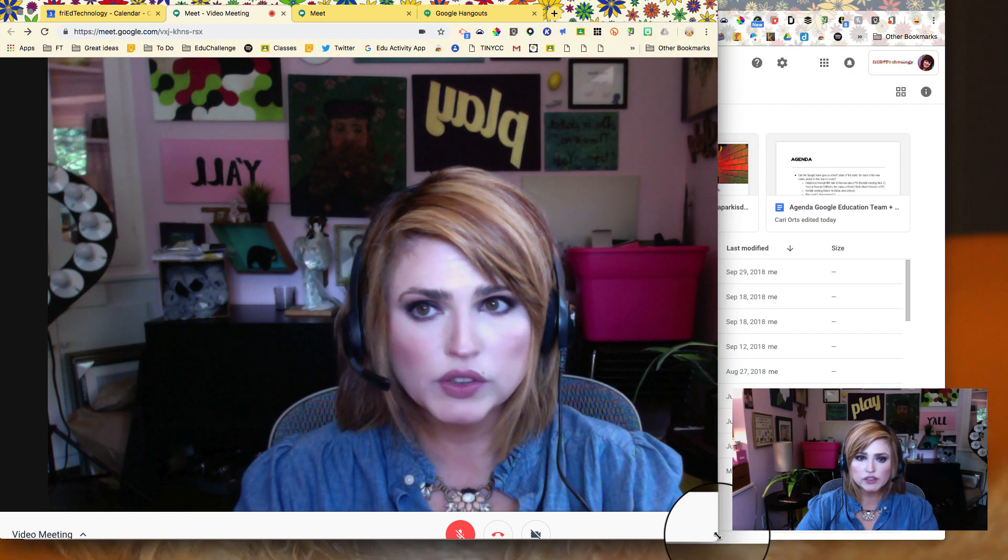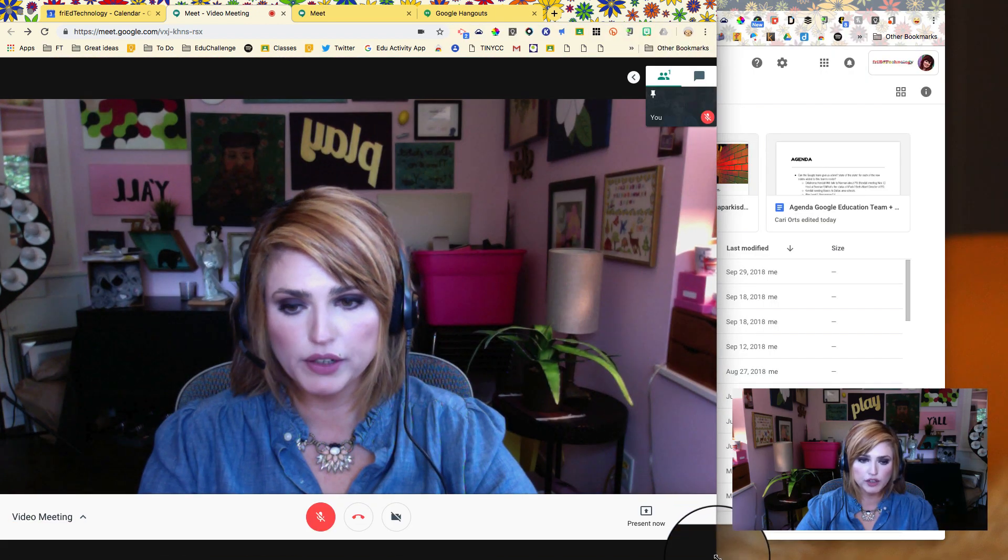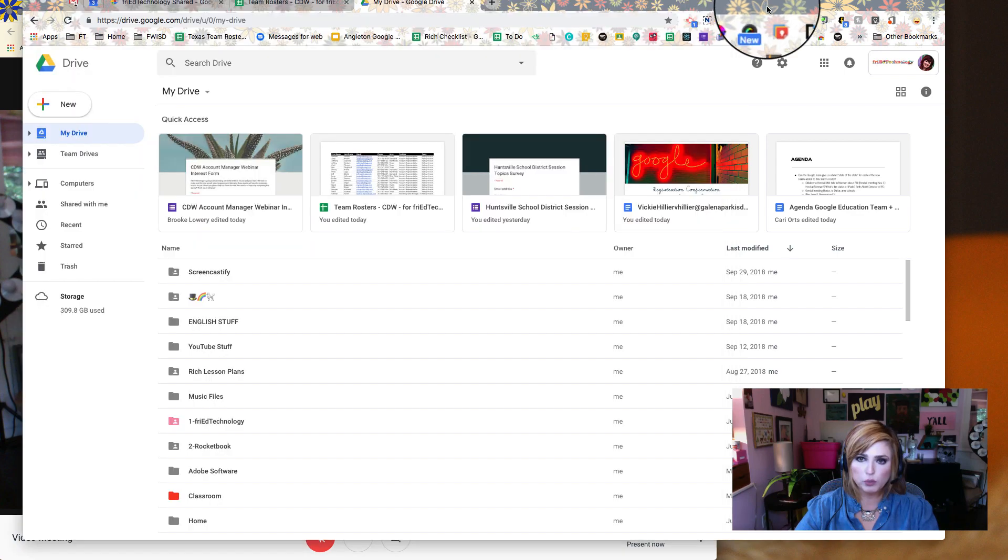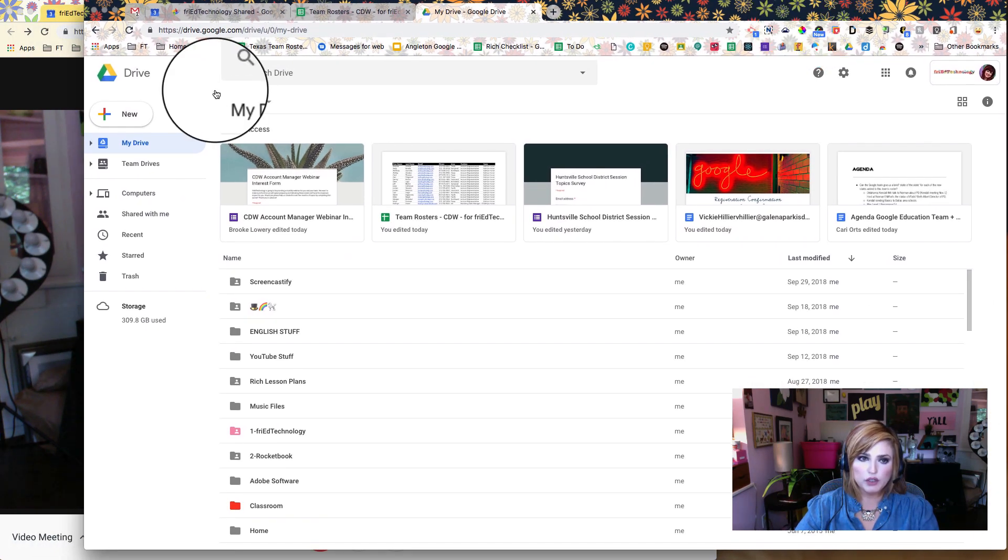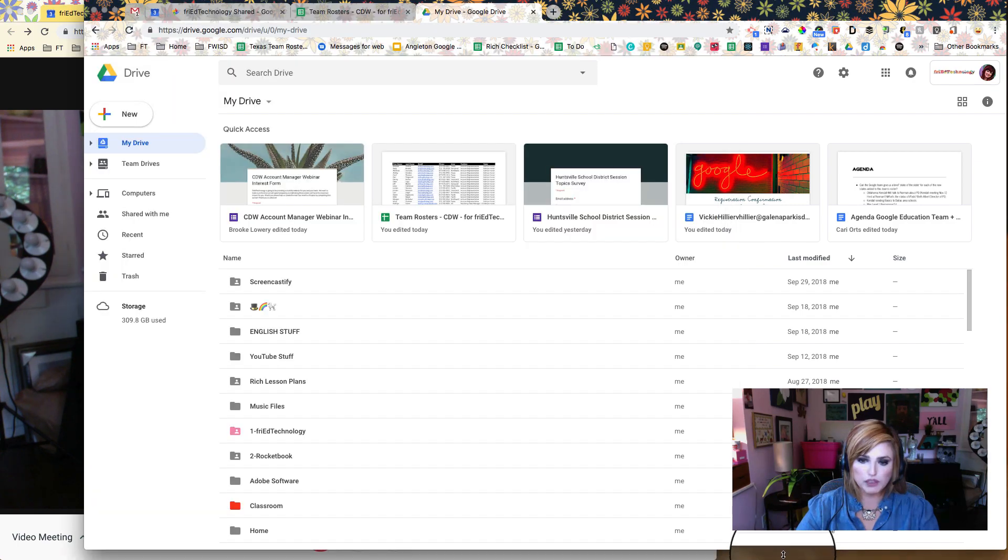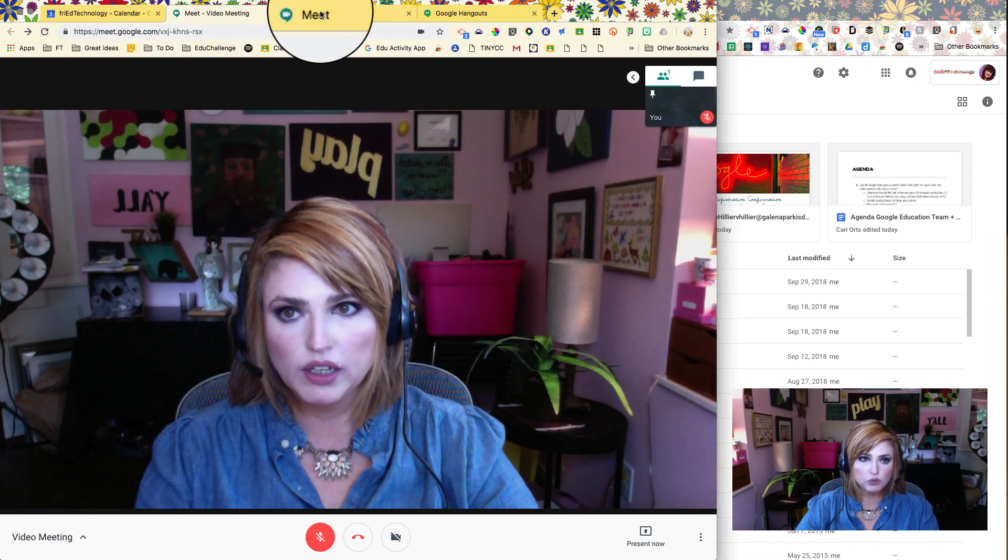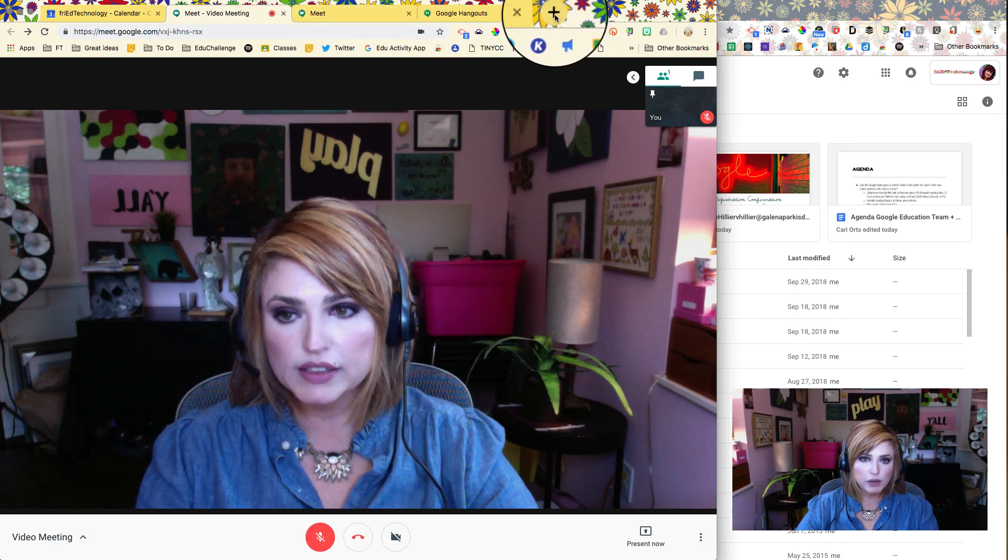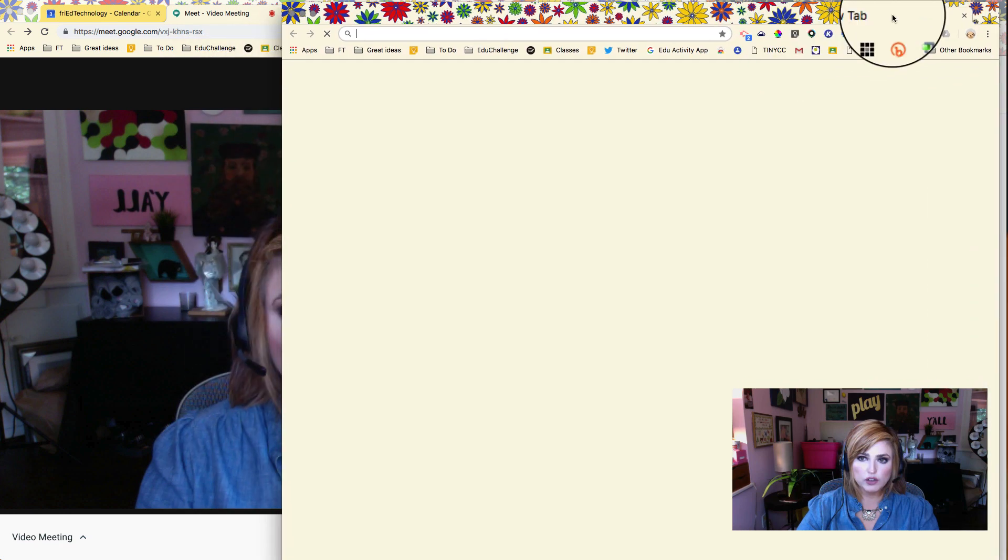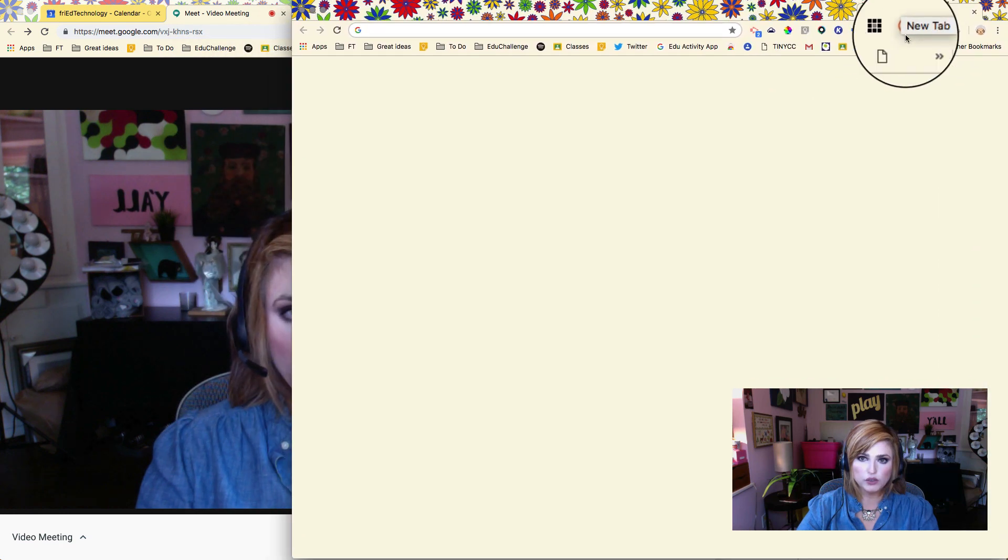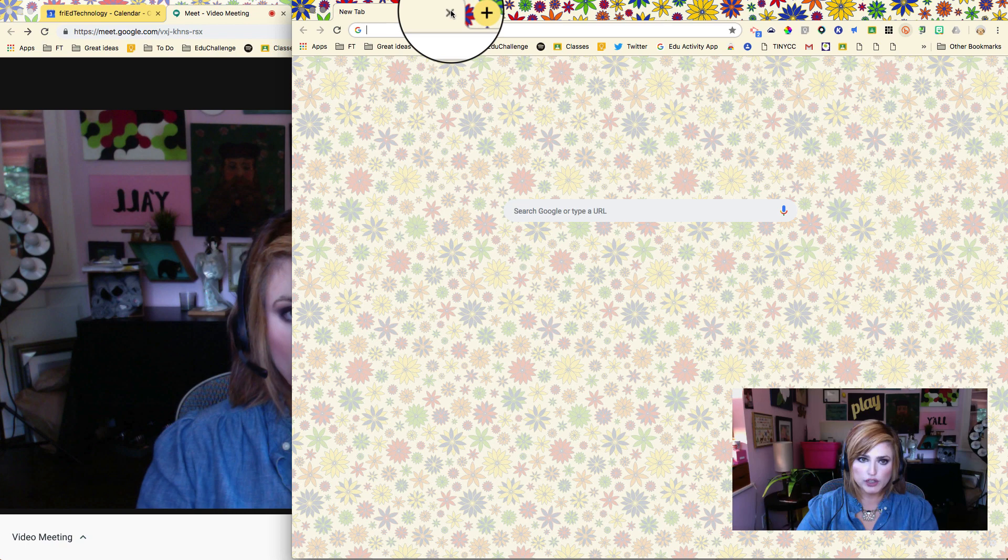This is the right way to screen share. I have two windows open here and in this window I have open what I want to share. This is the window that my meeting is happening in. So I have a separate window. If you only have one window, you can always take a tab out of your browser and just drag it out and create another window. So that's what you want to do first before you screen share.